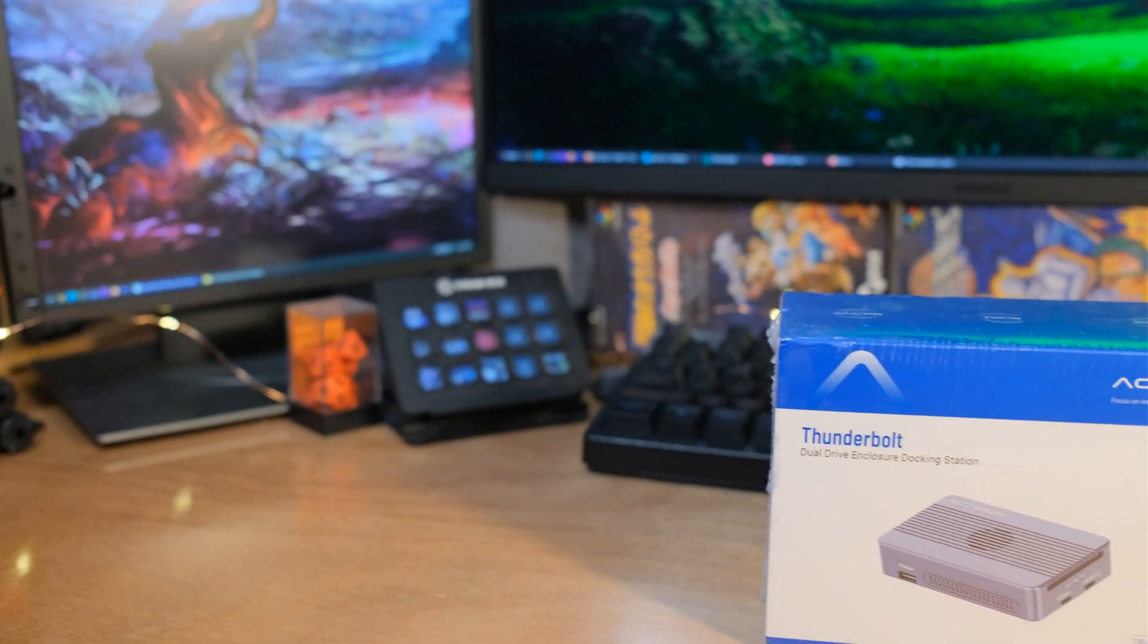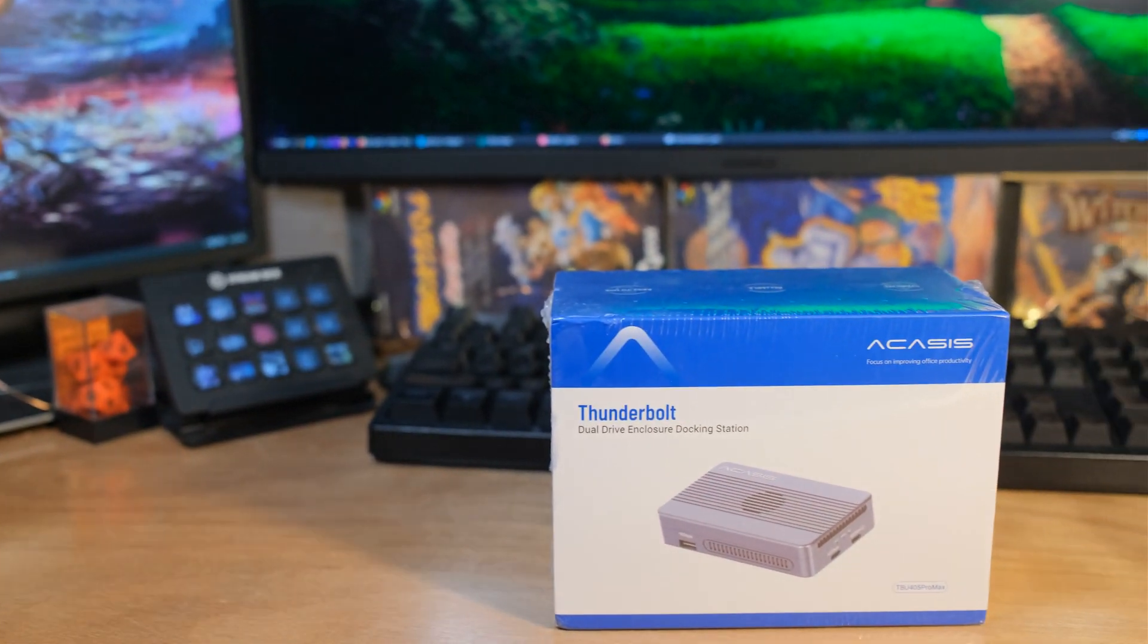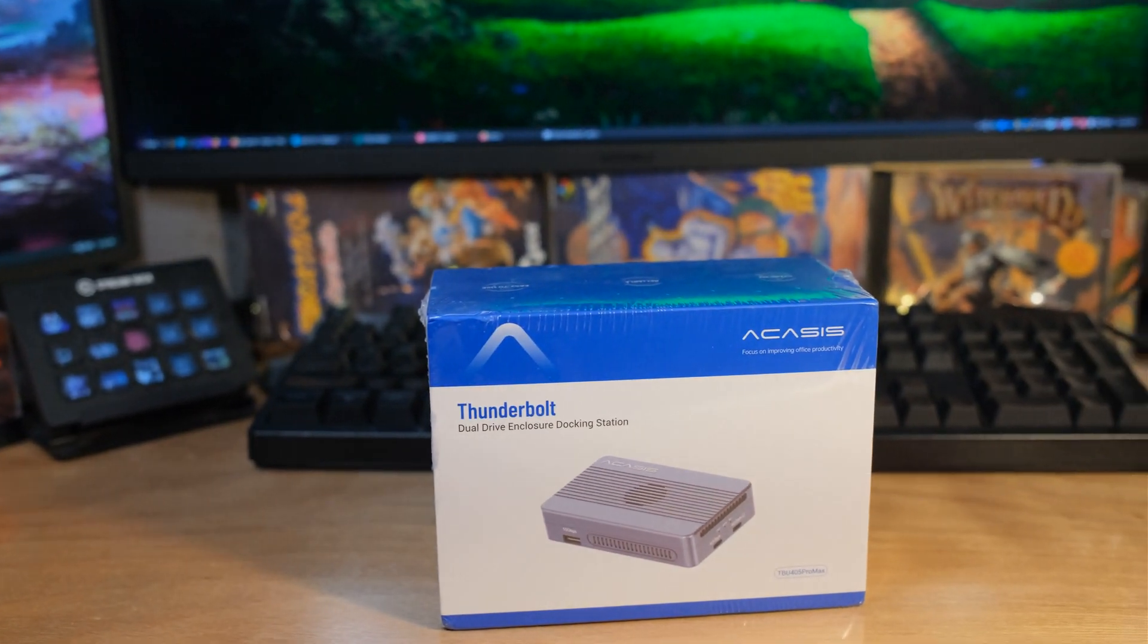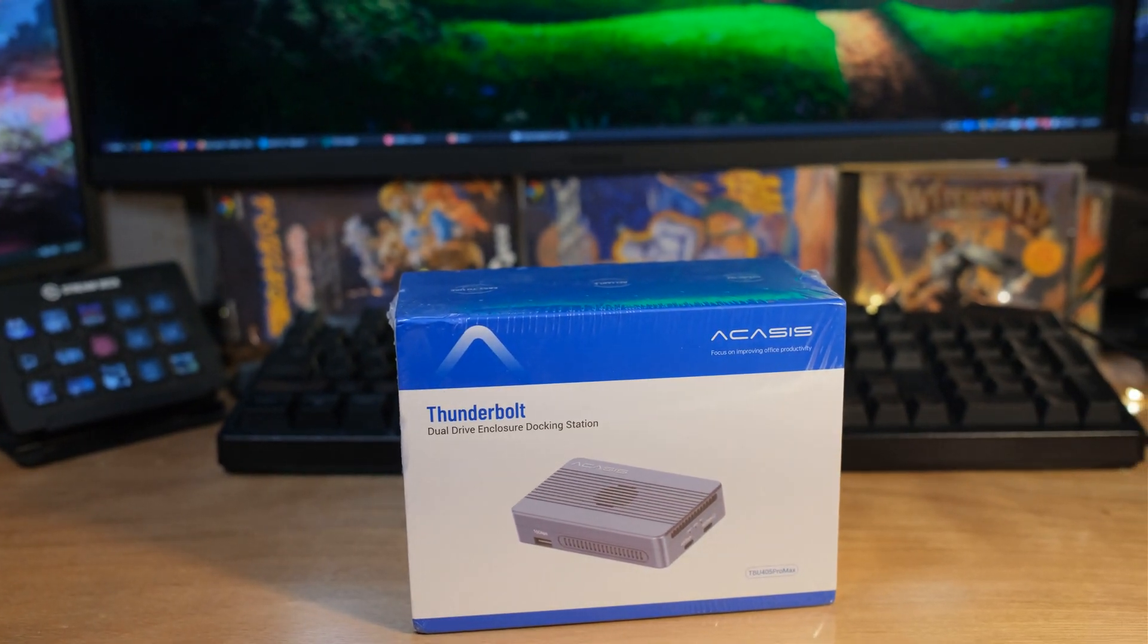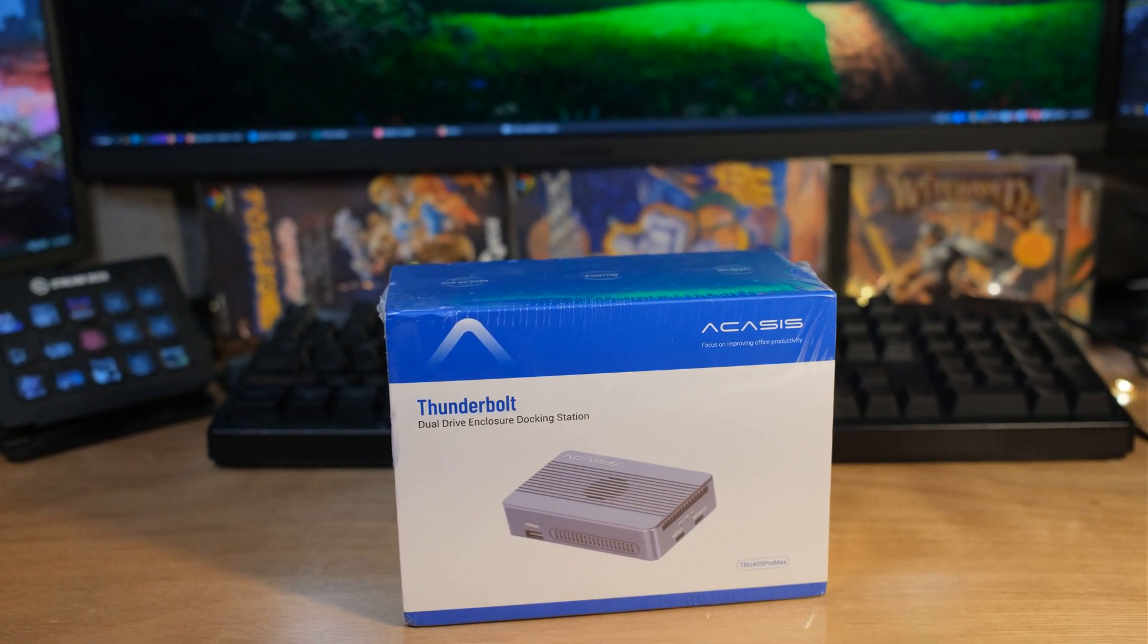We looked at an Acasys single M.2 enclosure that's USB 4 Thunderbolt 3, and now we're going to look at a dual enclosure that supports RAID. Very interesting.